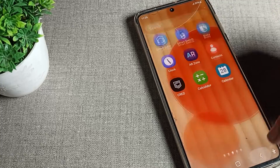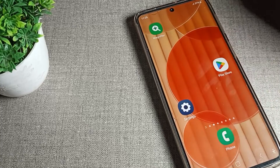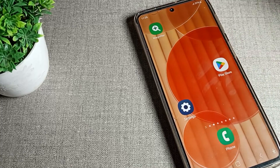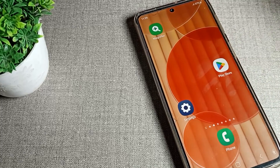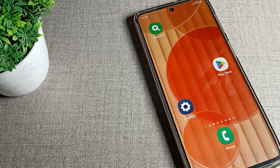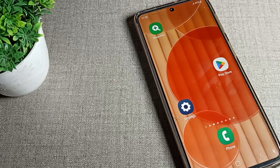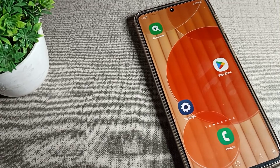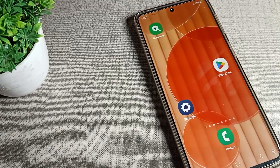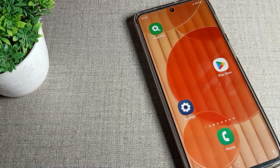Hello friends, welcome back to my new video. Today we are going to talk about Samsung phone settings, and we will show you how to unhide apps on a Samsung phone device.